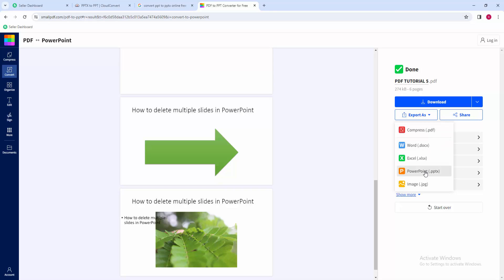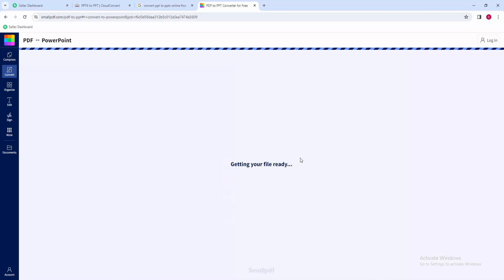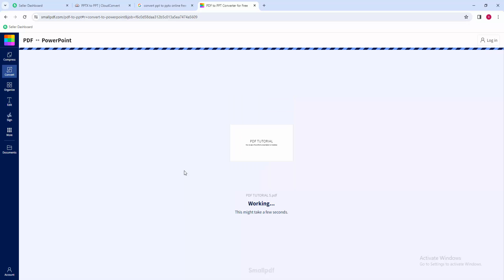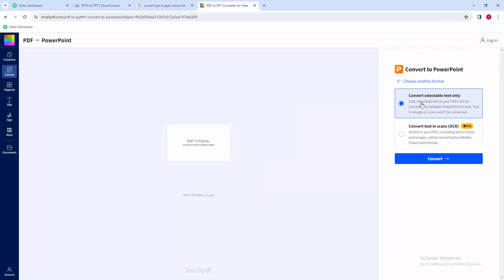Now I'm selecting the PPTX option. Wait a moment for it to export the file.